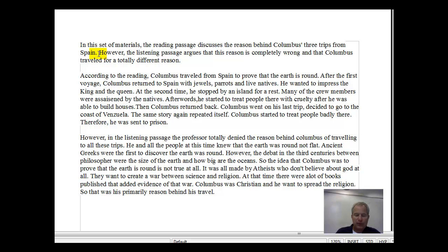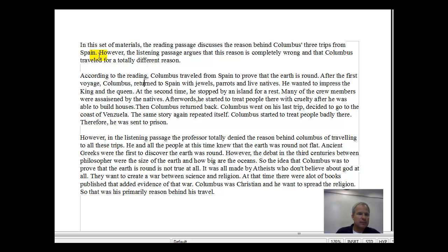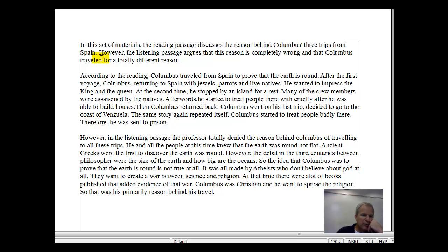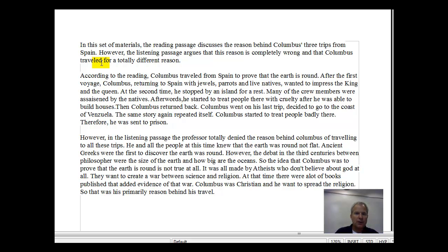Your writing is a little bit simple here. You need to display more syntactic variety. Let's try this out — change it to an ING construction: 'Columbus, returning to Spain with jewels, parrots, and live natives, wanted to impress the king and the queen.' Also, if you capitalize King, you have to capitalize Queen — either both or none at all. So: wanting to impress the king and the queen.